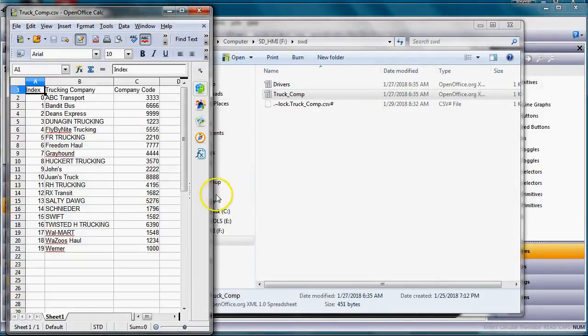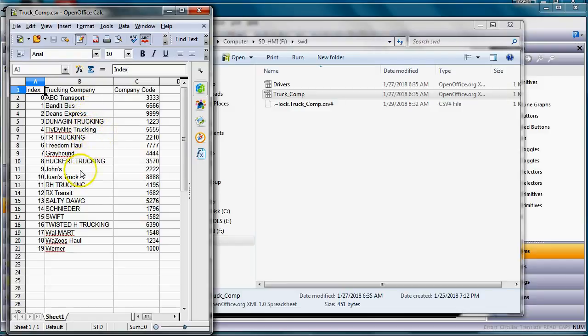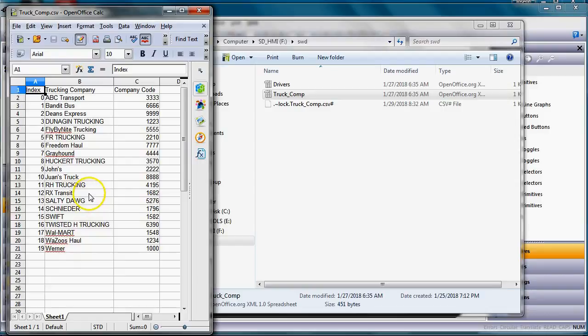You can see right here that the truck company has a listing of multiple companies: ABC, Transport, Bandit, Busing, Dean's Express, some other companies in here, Freedom Hall, Greyhound. I just made up some names. So we've got a listing here of many trucking companies.